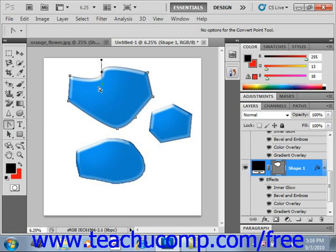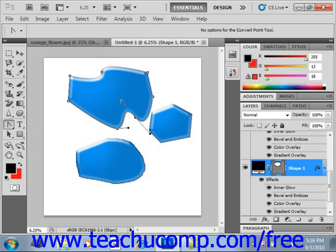You'll have to use the Add Anchor Point tool for moving anchor points, but you can make some interesting curves by just clicking and dragging to create your shapes.